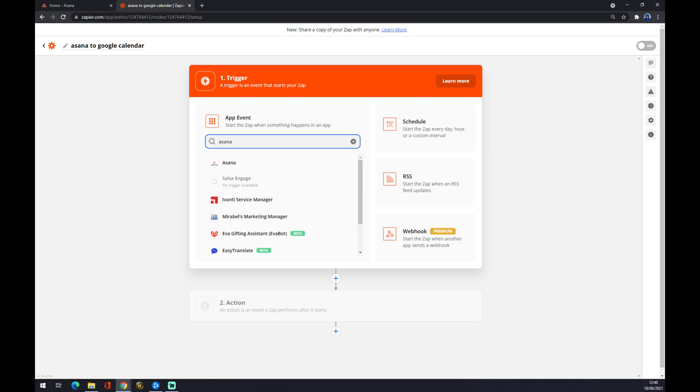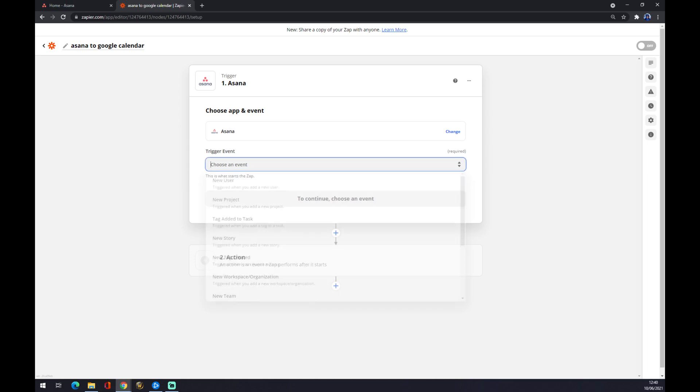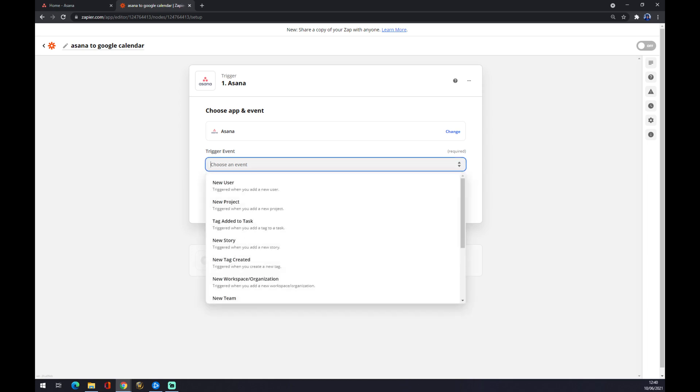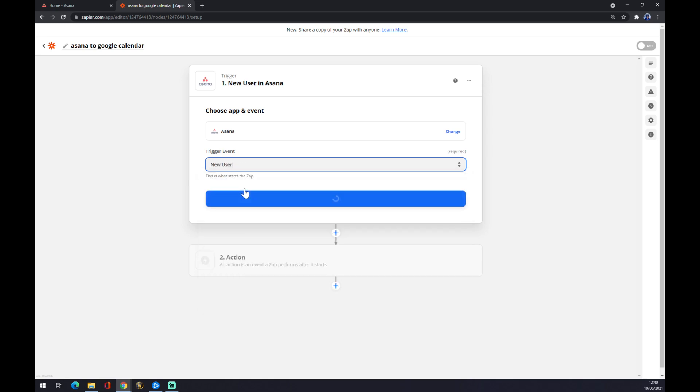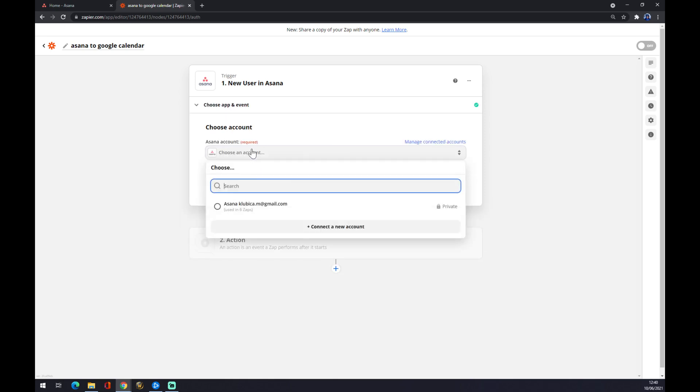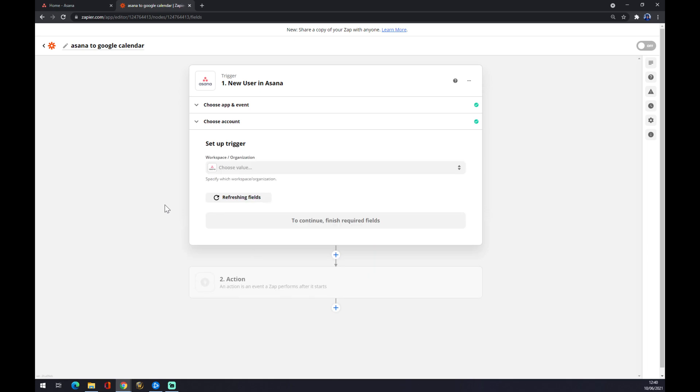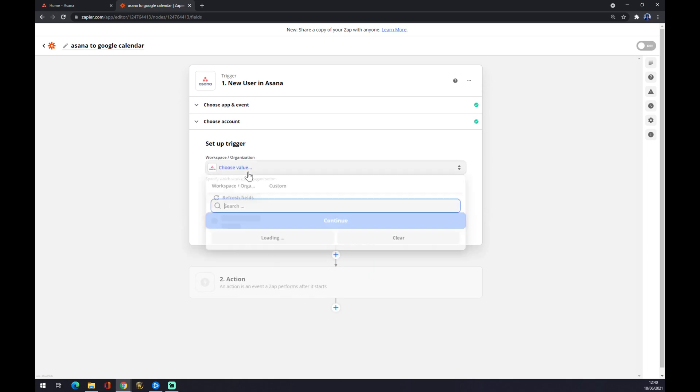Now we have to choose an event that will happen to trigger it. For example, if in Asana a new user comes, what will happen. We want to continue. Now you can choose your account. For example, in my case it's this Asana account. We want to continue.